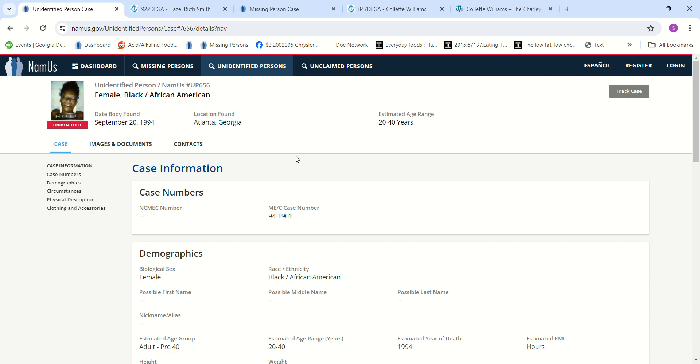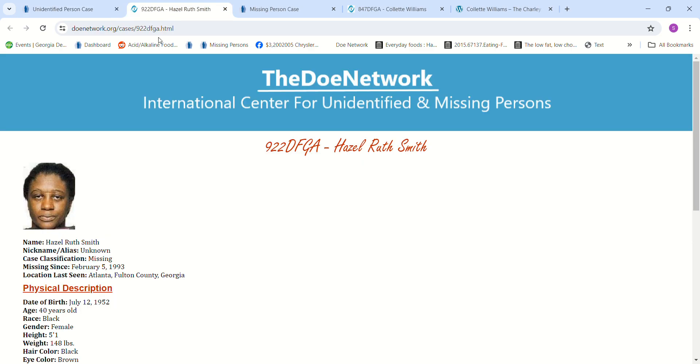But I don't know who it could be. I could mention a couple of people that were missing at the time. Hazel Ruth Smith, I don't know if this is a scar right here or if that's just something on the film when they took the picture. I'm not sure.